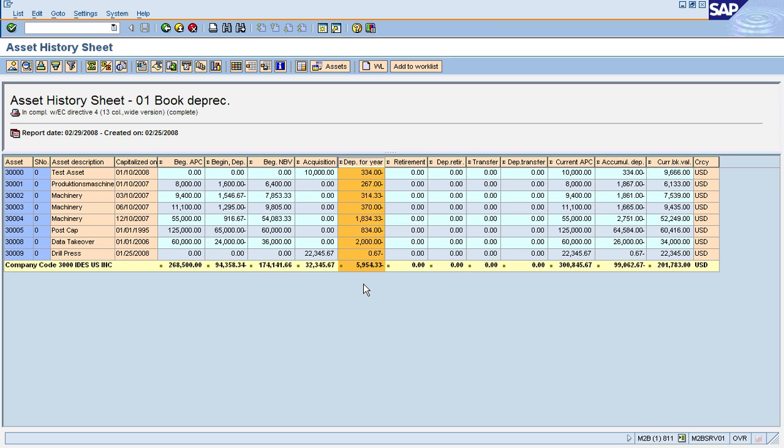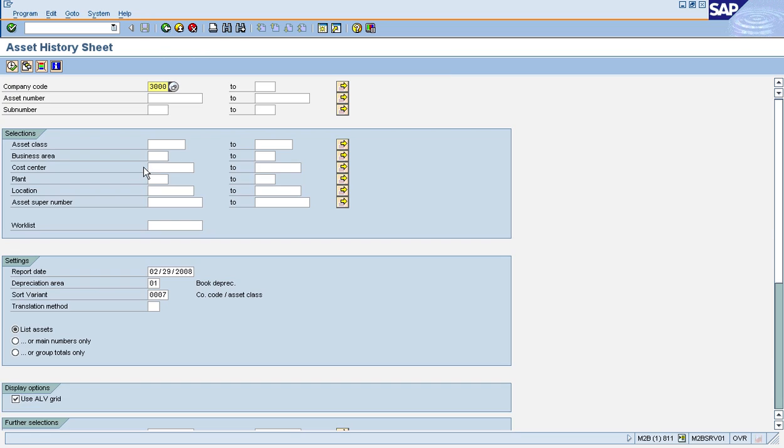Now the problem is the report doesn't show me how much of that $6,000 was taken in period one versus period two. So that's one of the big shortcomings of this report.